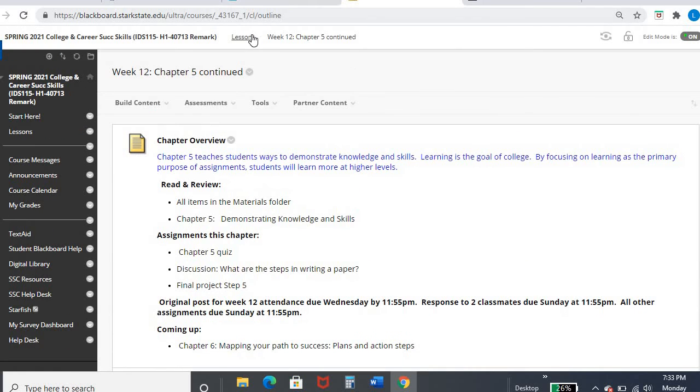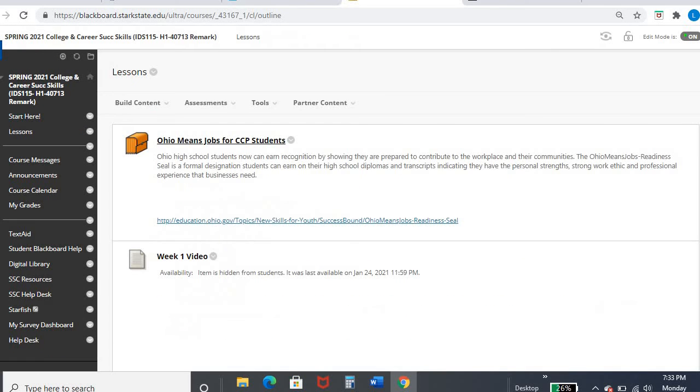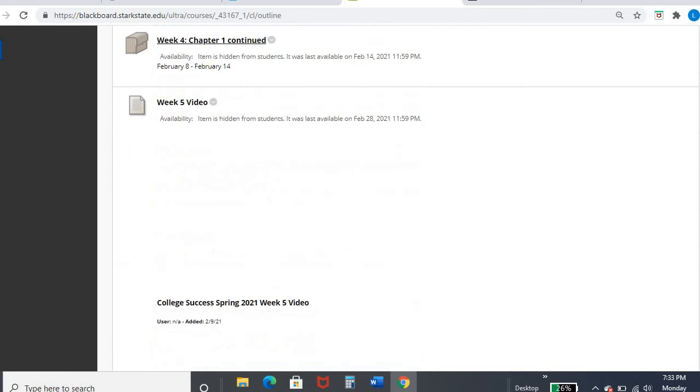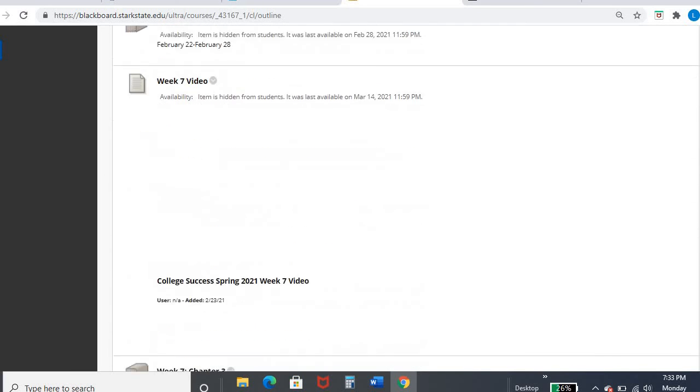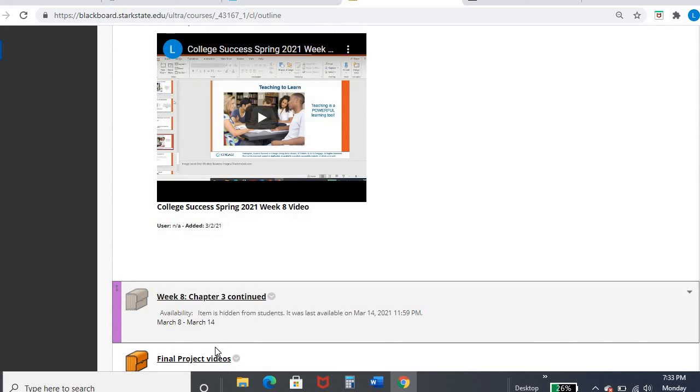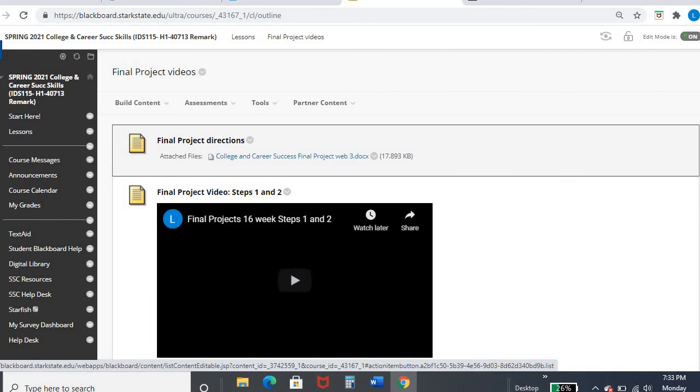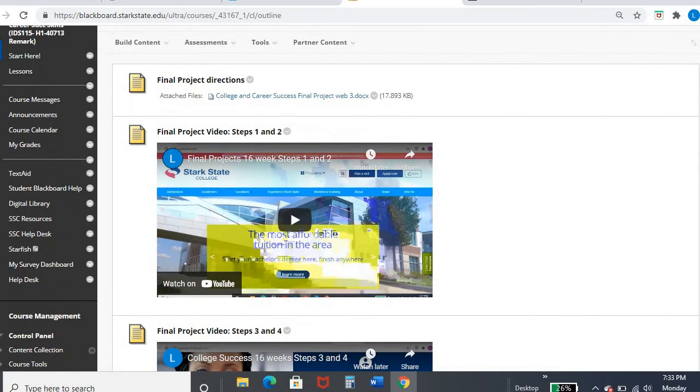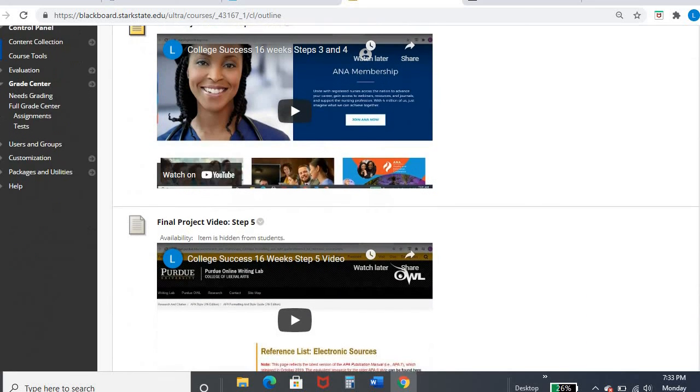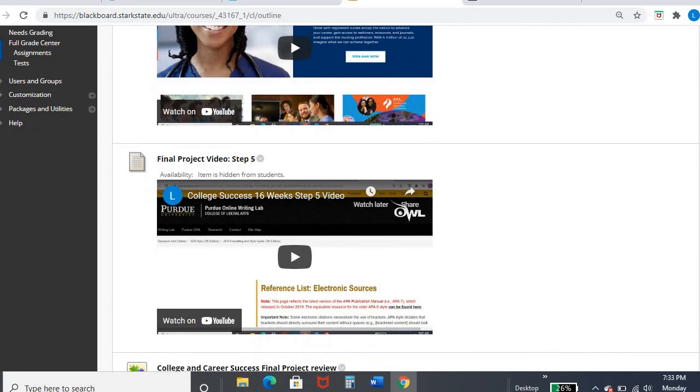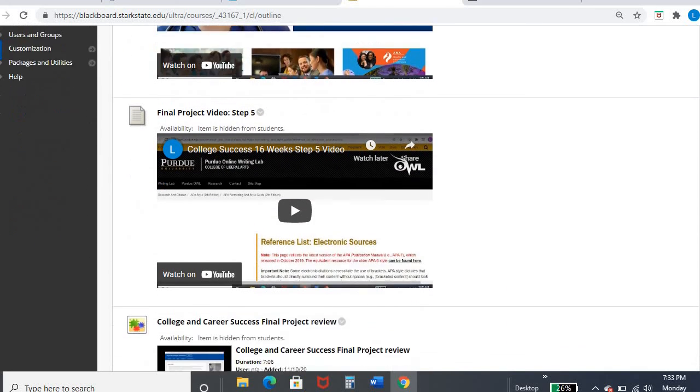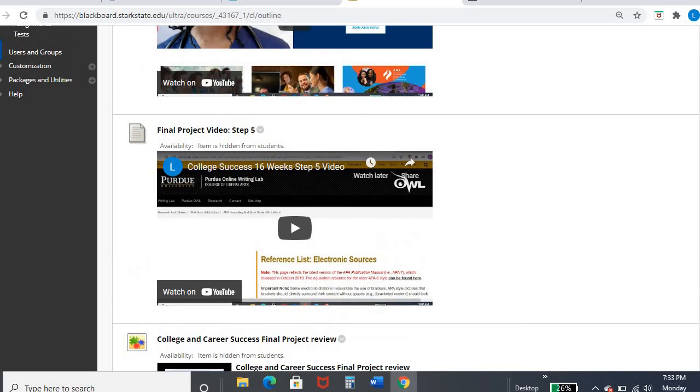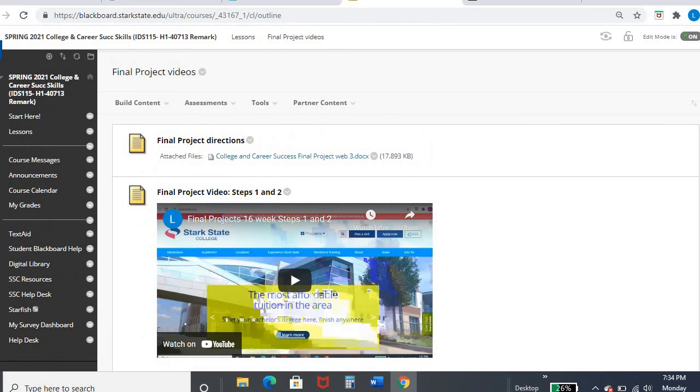Real quickly, just as another reminder, your final project is due the last week of the semester. You hopefully have been paying attention to the fact that you have a folder full of your videos. So there's the project directions. Steps one and two have been uploaded and open. Steps three and four have been uploaded and open. Step five will be open soon. So please make sure that you have already viewed the first two videos before you view step five. And then after that, there's a review video before you get ready to turn that in. All right, hope everyone has a great week. Talk to you later. Bye.